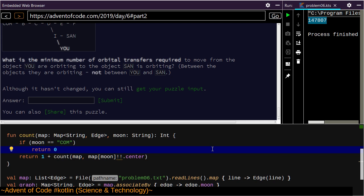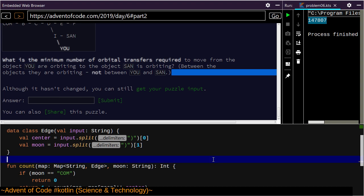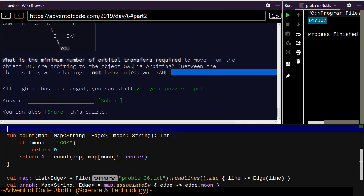What's the minimum number of orbital transfers required to move from where you're at to where Santa's at — between the objects that they are orbiting, not including you or Santa? My puzzle input is still the same; our definition of count is still the same for the total number in the graph. Our goal is just a little bit different.